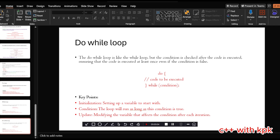Hello and welcome back to programming with C++. Today we'll be looking at the do-while loop. The do-while loop is like the while loop, but the condition is set after the code is executed, ensuring that the code is executed at least once even if the condition is false. For other loops, the loop continues to execute as long as the condition is true and terminates when the condition becomes false.